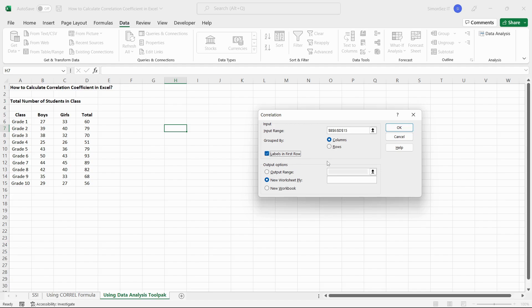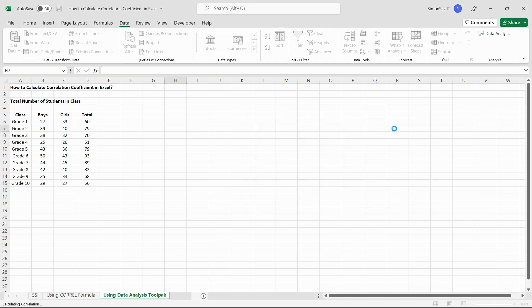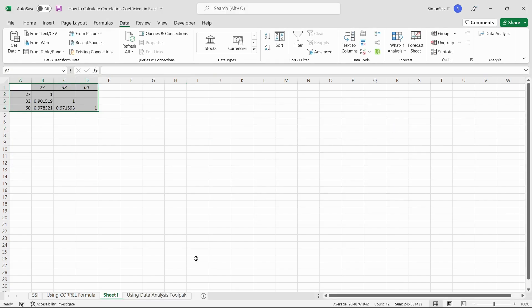Finally, choose the destination where you want to display the output. Click OK. This instantly gives you the correlation coefficient for the selected data series in the destination cell.